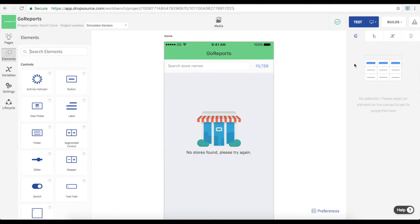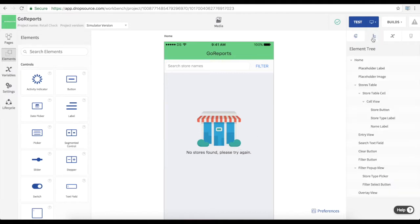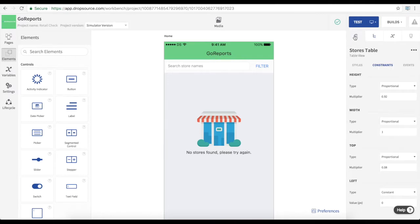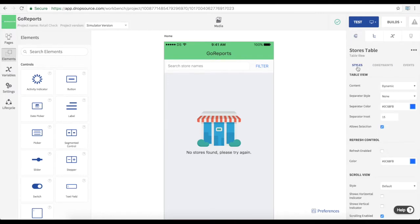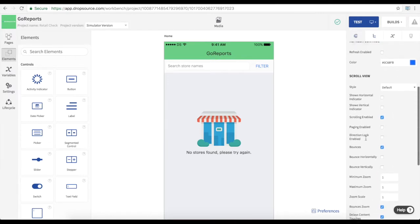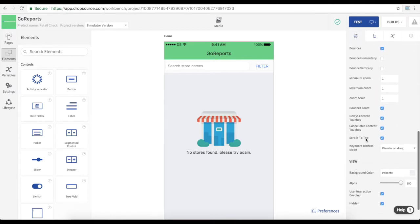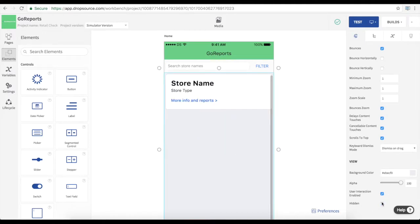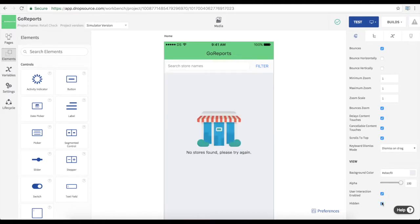And you might notice that some of the elements we saw when we ran the app are initially hidden in here. Like this table. We only show it when we have data from the API to display. So we show and hide it as the app runs.